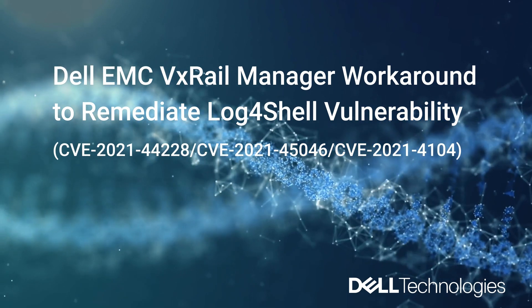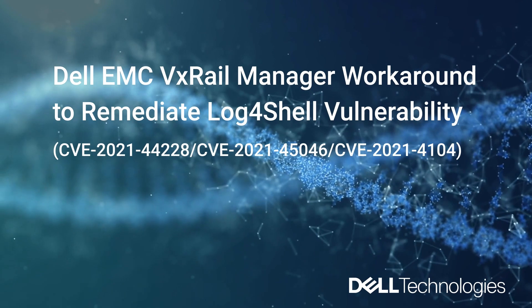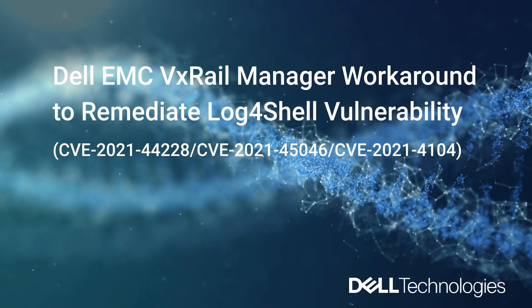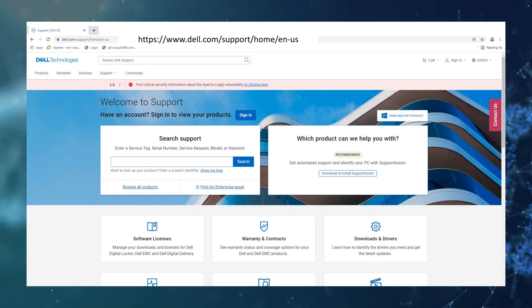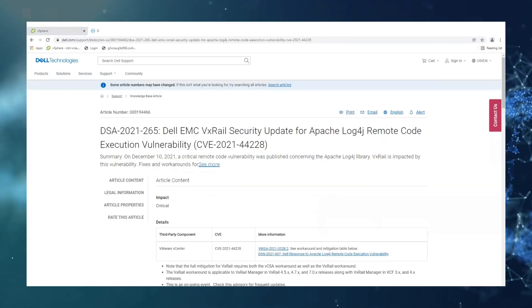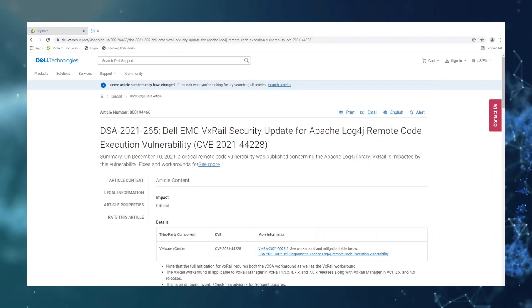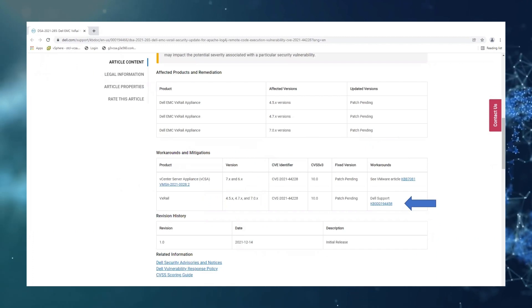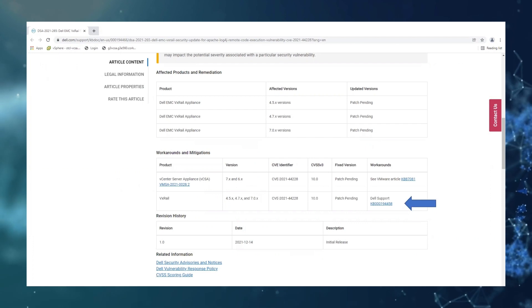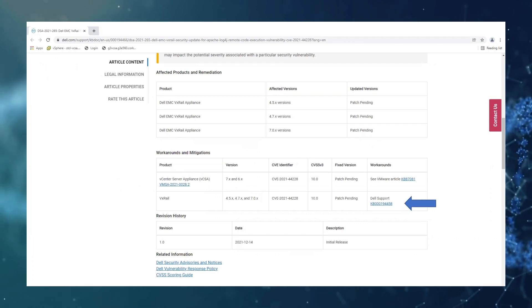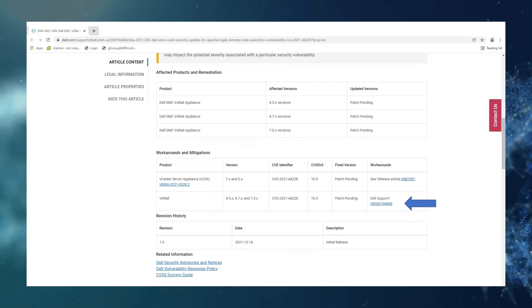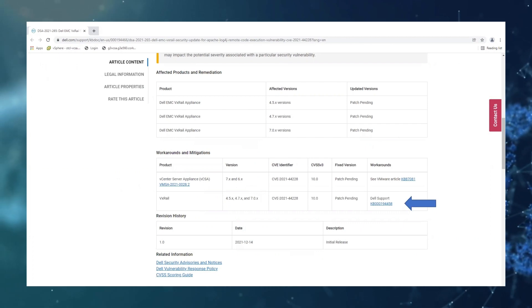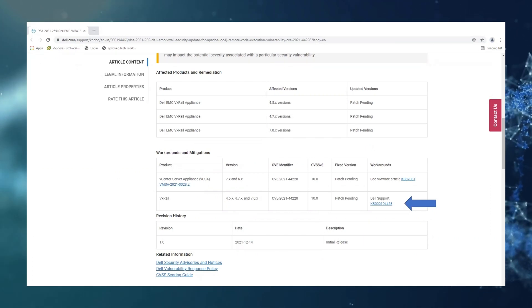CVE-2021-44228. We're going to start by navigating to the Dell support site and searching for our knowledge base article, and we're going to scroll down and today we're going to be looking at the VxRail workaround. Please take time to read through this knowledge base article and note for the full mitigation for the VxRail it requires both the VCSA workaround as well as the VxRail workaround.